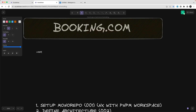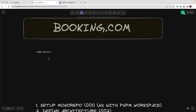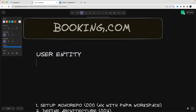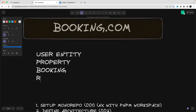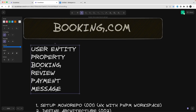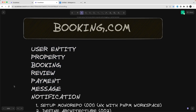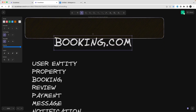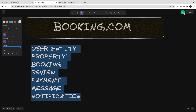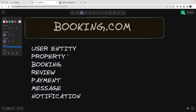First I'll draw out the User entity and then define the properties, relationships, and all that. So the User entity, and then there is the hotel or Property entity which is going to provide accommodation. And then Booking — because the user will be doing a booking — and Review, Notification, Payment, and Message, because you can also send messages once you are doing or have finished the booking.